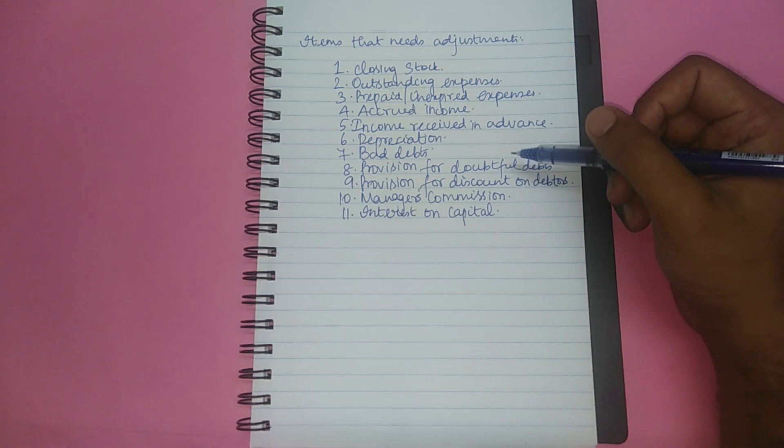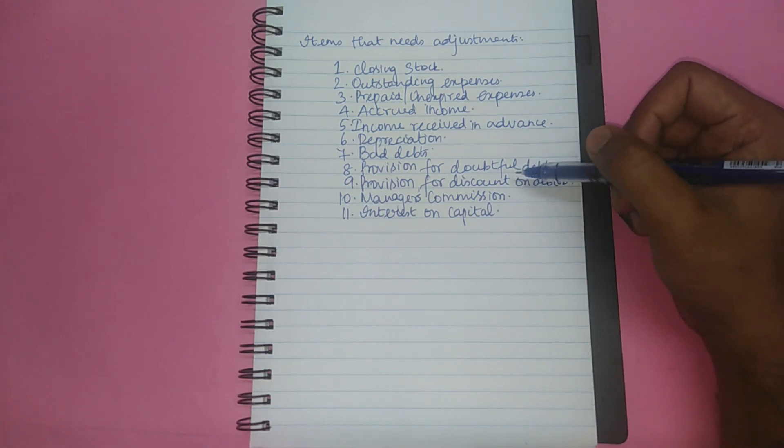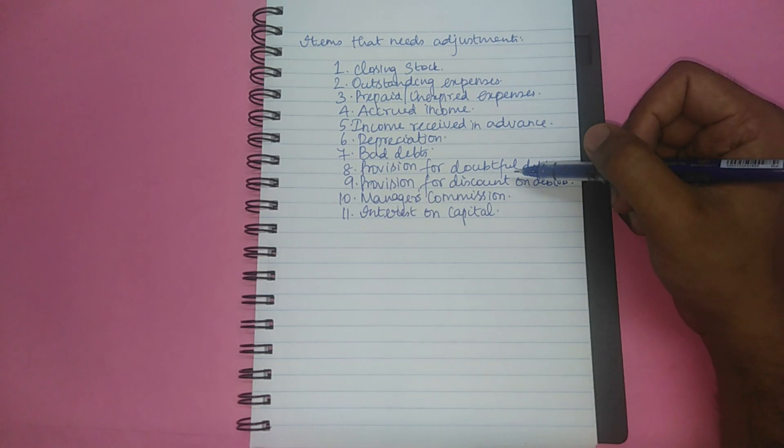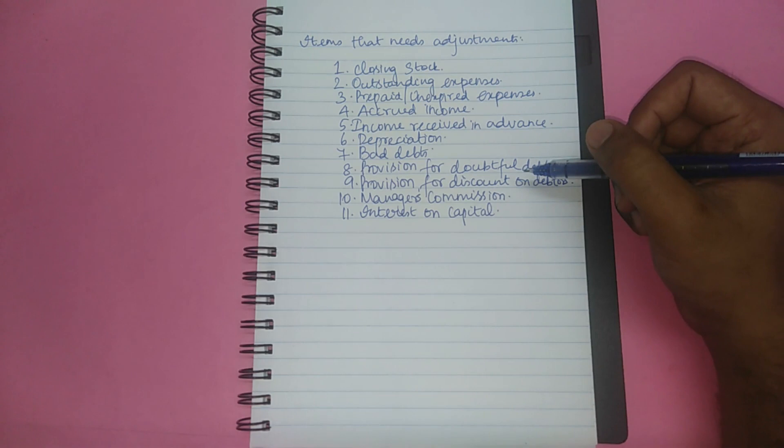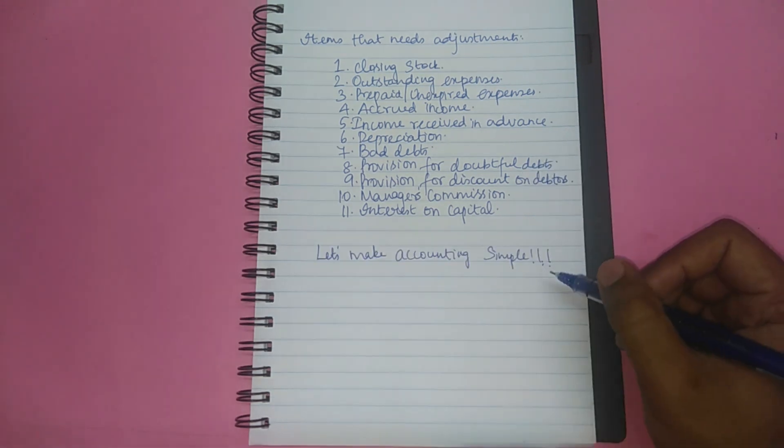All these 11 adjustments will be explained in detail in the upcoming videos. So please subscribe to my channel and press the bell icon to get instantly notified. Please do share to your friends to whom this may be useful. Let's make accounting simple. Thank you.